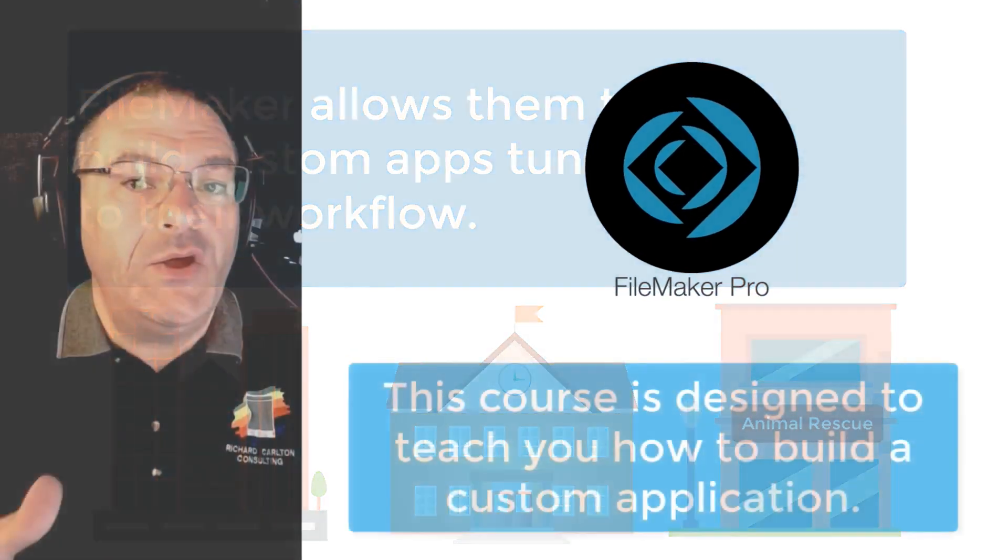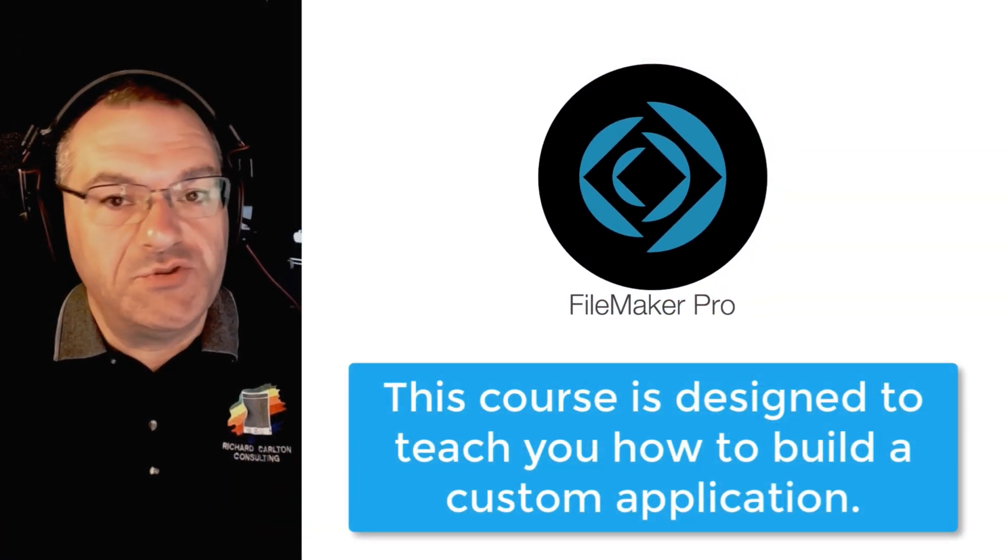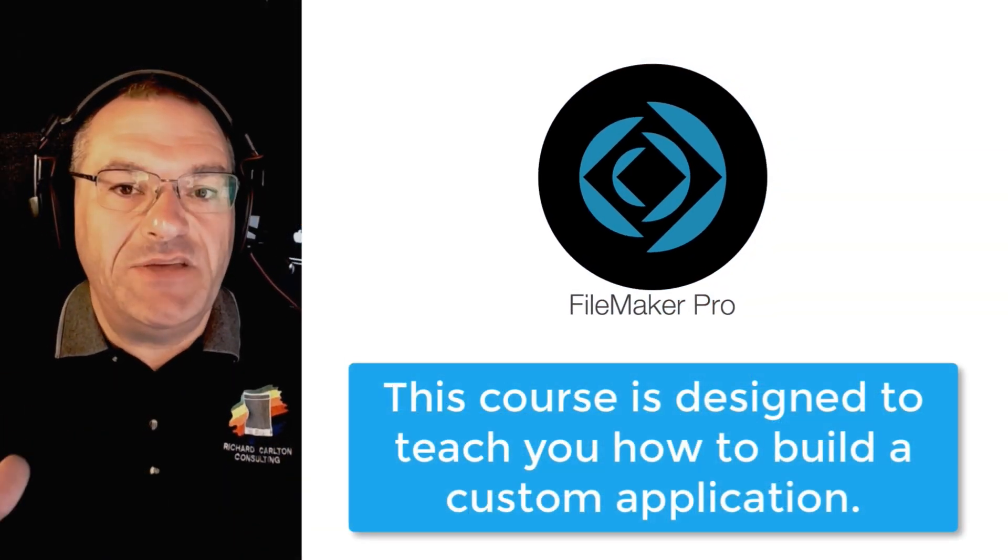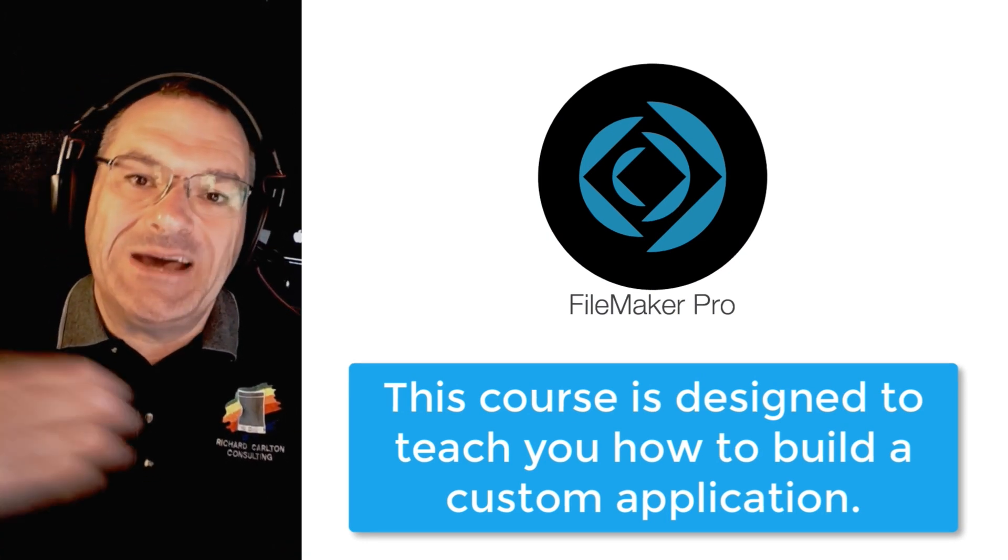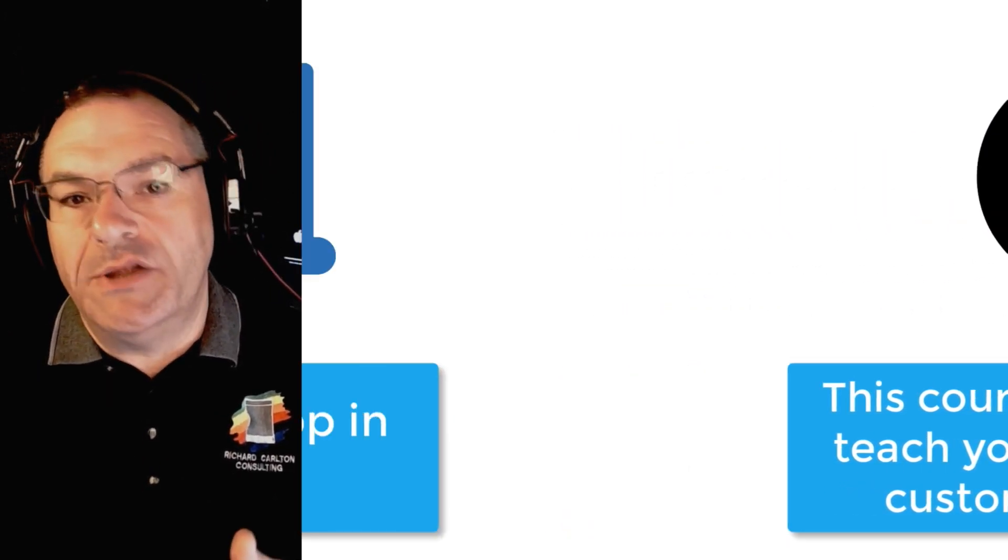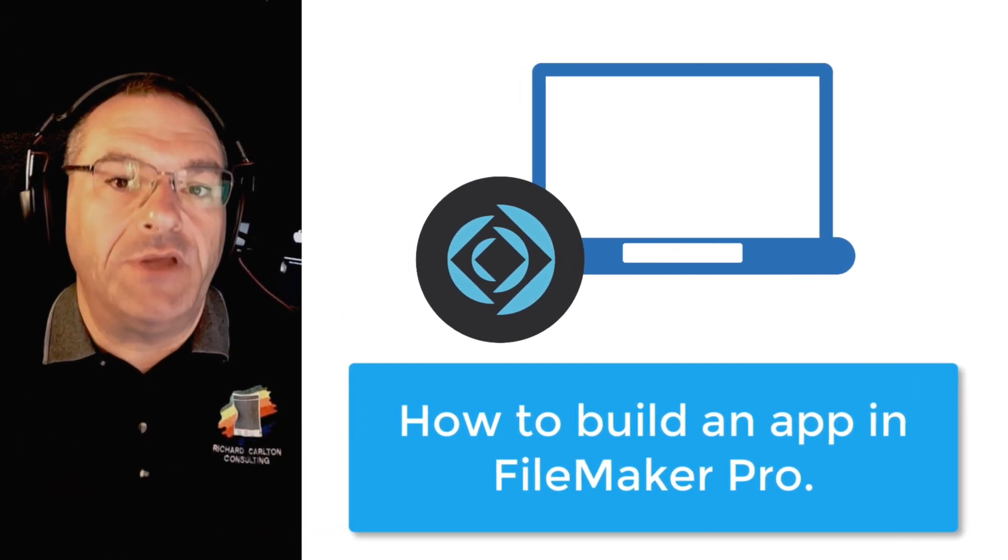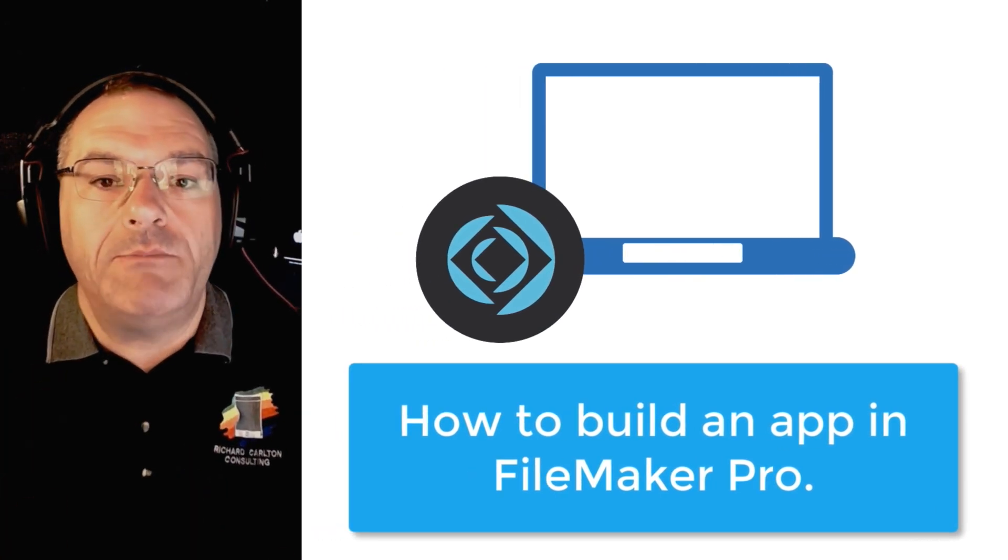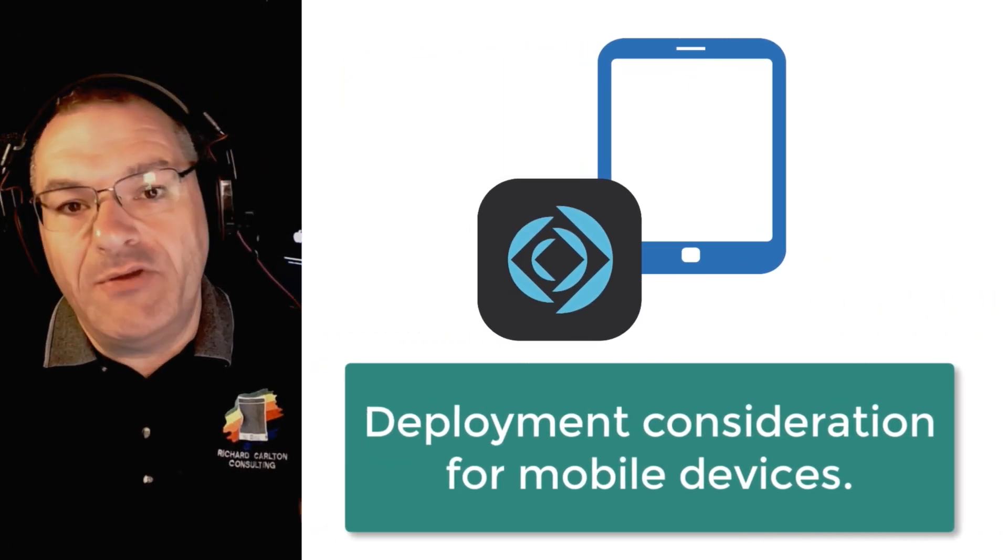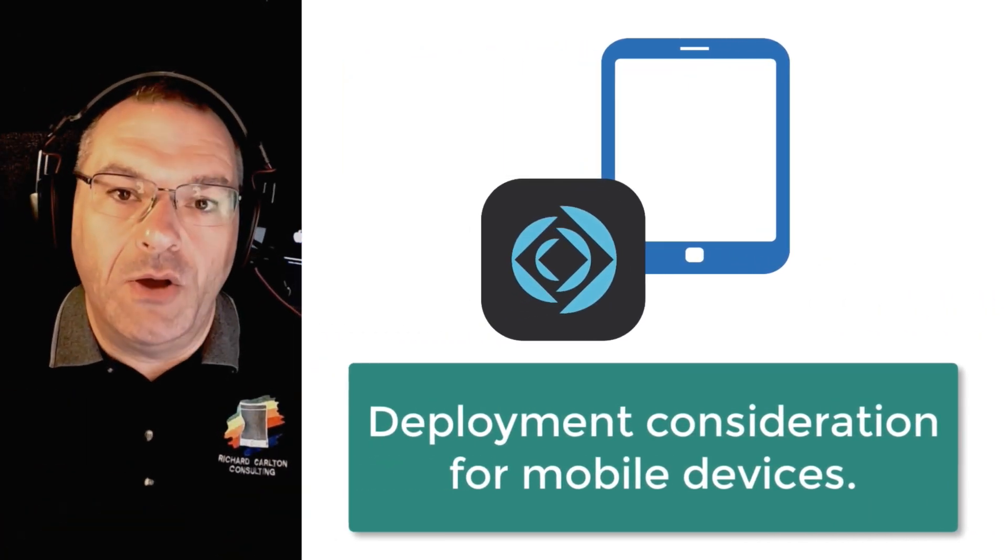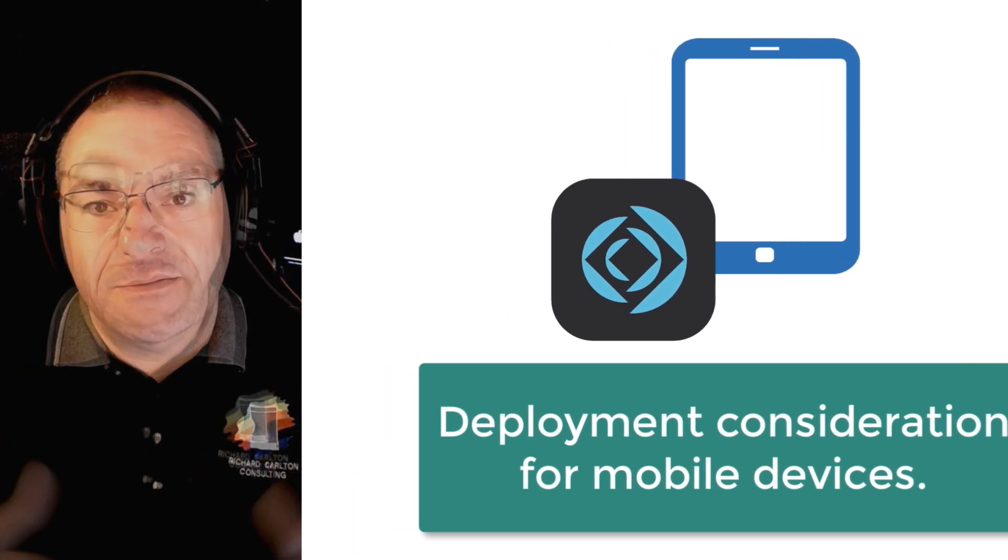This video course on the FileMaker Platform 2020 is designed specifically to teach you everything you need to know about building a custom application. We're including information on how to build your application using FileMaker Pro on Mac or Windows, as well as deployment and other considerations for mobile devices with FileMaker Go for iPhone or iPad.